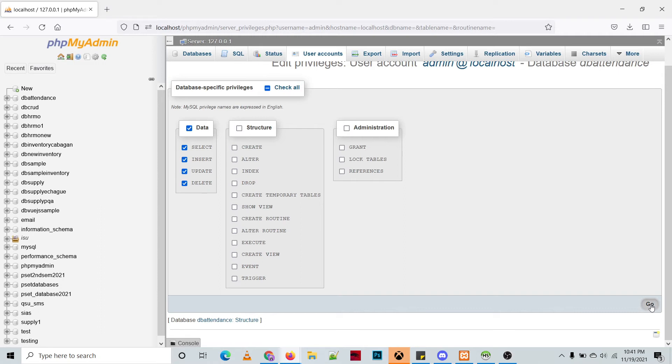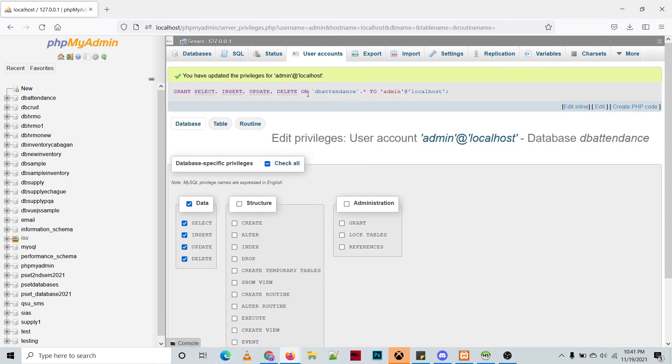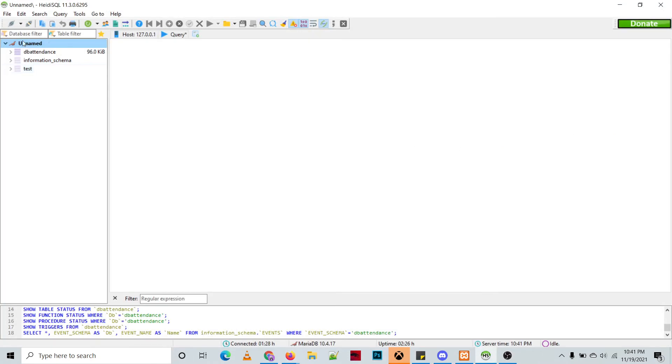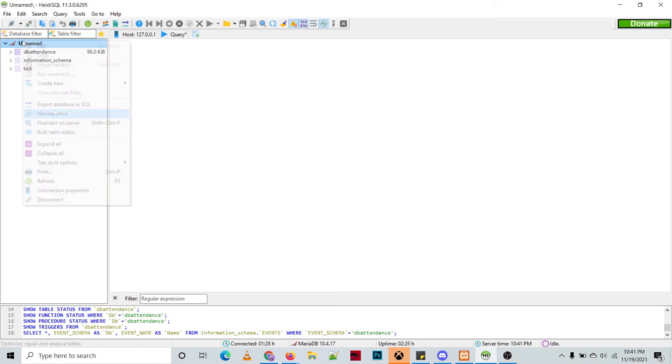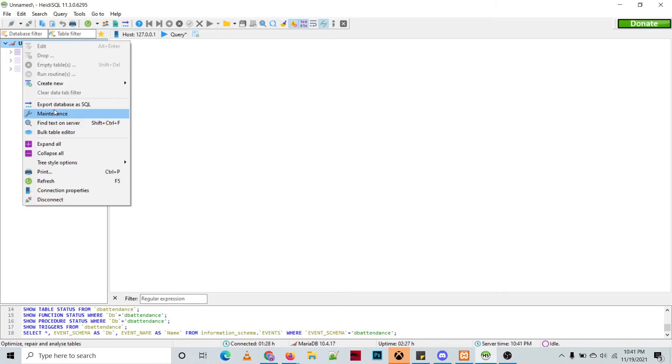Then we are able to grant the privileges to the admin localhost for the DB attendance. So to check this, we'll be using the HideSQL as our IDE for the MariaDB. So we're going to disconnect that and then we'll be creating a new connection.